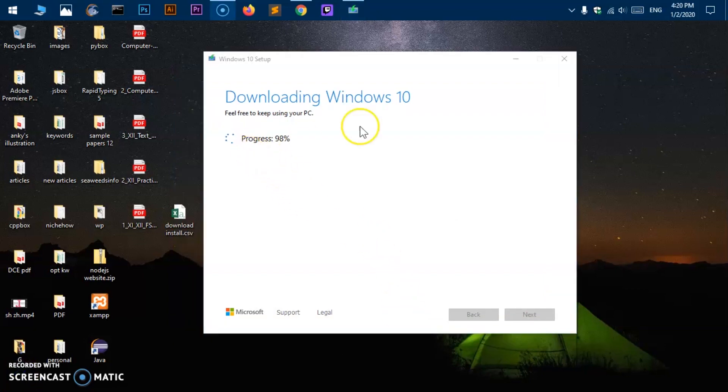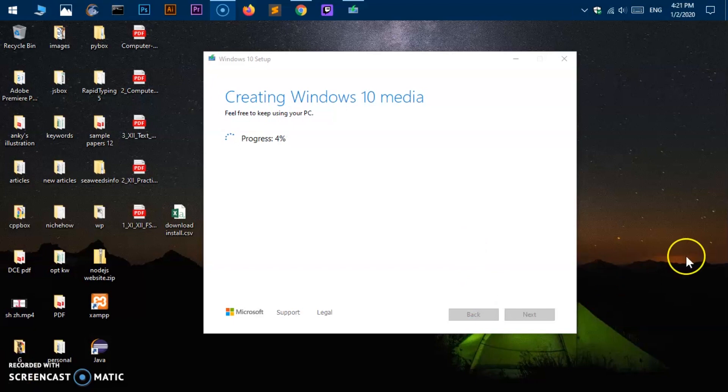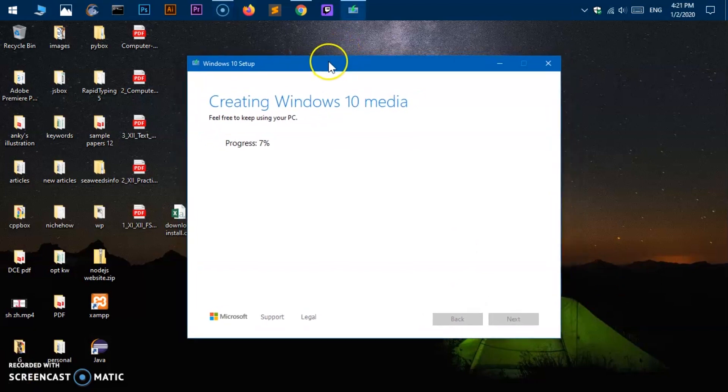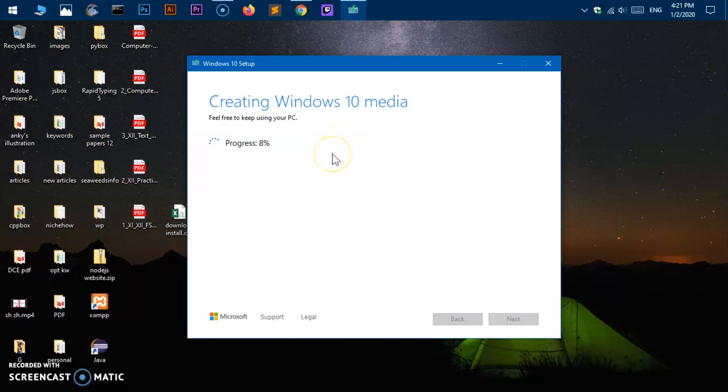So we are almost done. Once it is 100% I will be right back. So now you can see it just downloaded the Windows 10 and now it is just trying to process it. So basically it is trying to create the bootable USB for Windows 10 and again it is going to take a few minutes. So once it is done I will be right back.